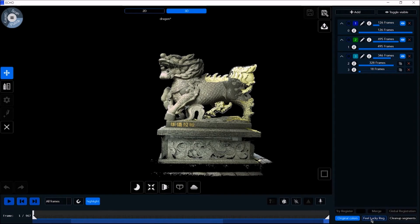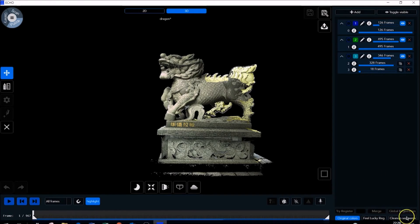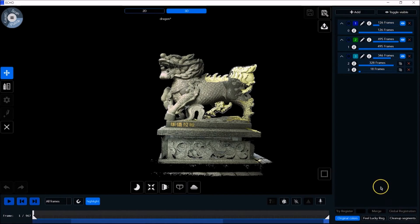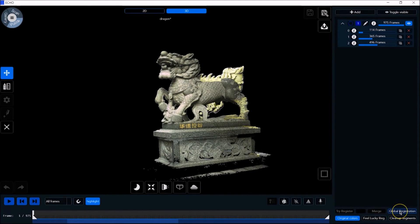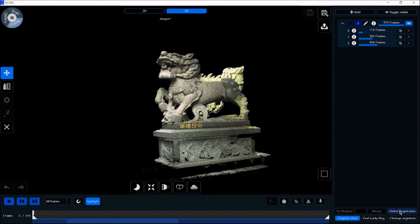When working on multiple segments, Feel Lucky is used to try and connect them even if they are not perfectly aligned. Click Global Registration to correct misalignments between segments only when there is one segment layer.